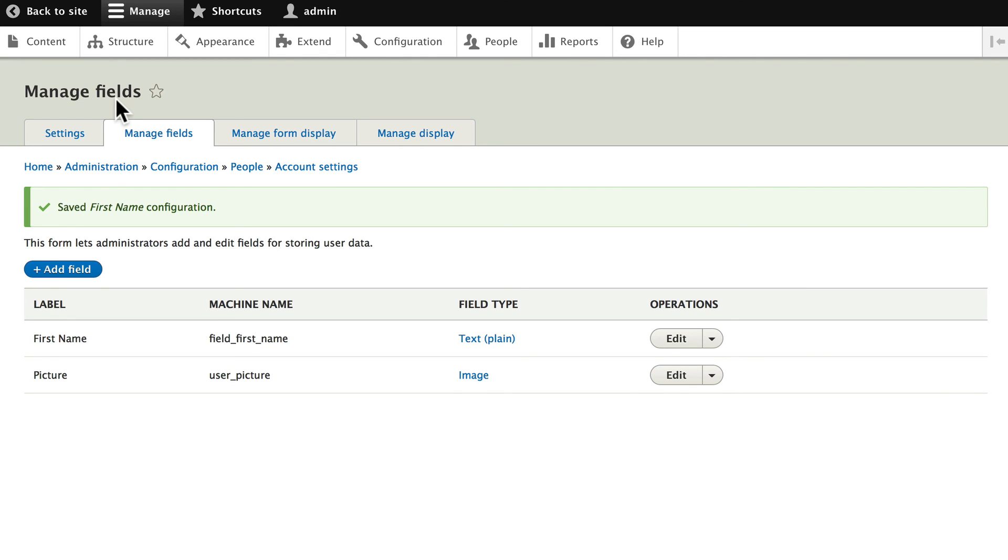We're going to use this new field and the user profile system in a complex view later on.